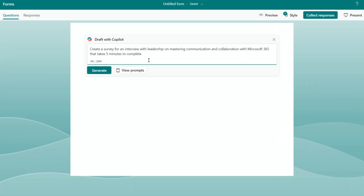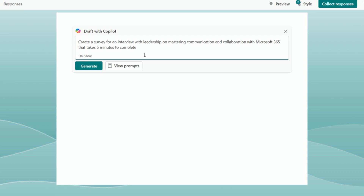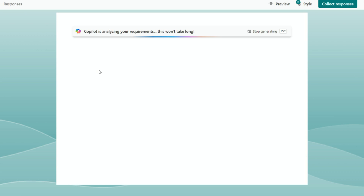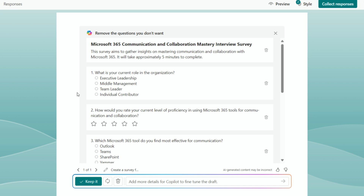Here I put: 'create a survey for an interview with leadership on mastering communication and collaboration with Microsoft 365 that takes five minutes to complete.' I'm giving Copilot guardrails on how long I want the survey to be. I click generate and Copilot comes up with a bunch of different questions. Using Copilot to start the survey really removes the writer's block — I can just take the questions it starts me with and edit from there.